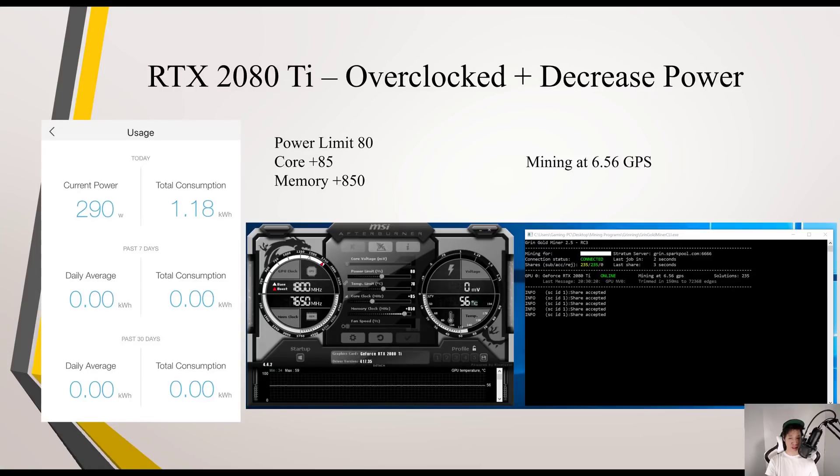Slightly decreasing the power limit to 80, I was mining still at 6.56 GPS but now only consuming 290 watts.